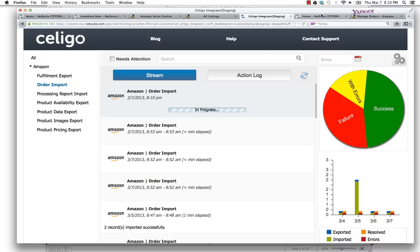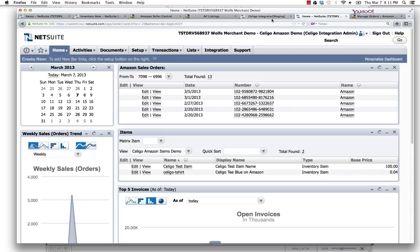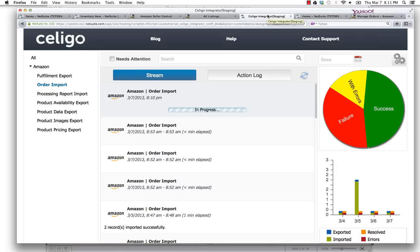Let me pop over to NetSuite. Here I've got a dashboard with a series of portlets. In the upper right-hand corner, I have an Amazon sales order portlet. Once those orders come through, I'll be able to refresh here and see them coming.